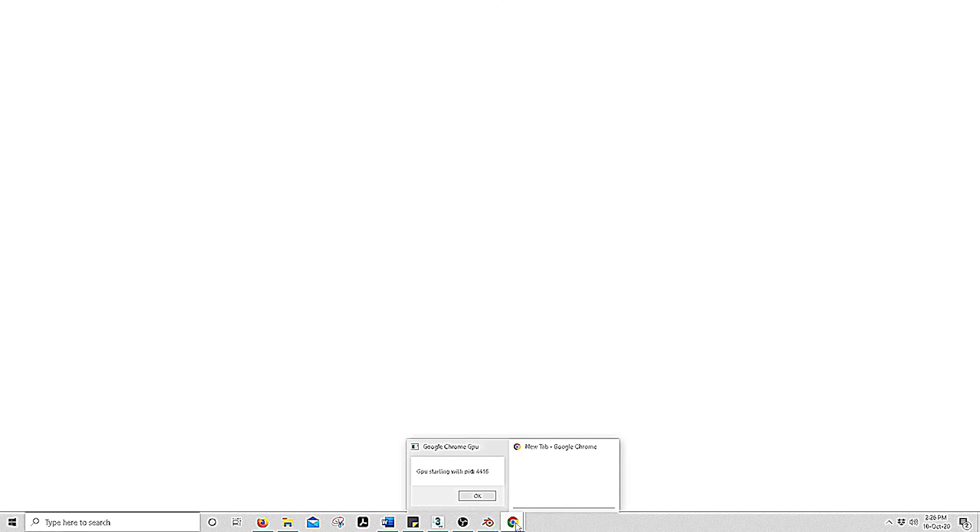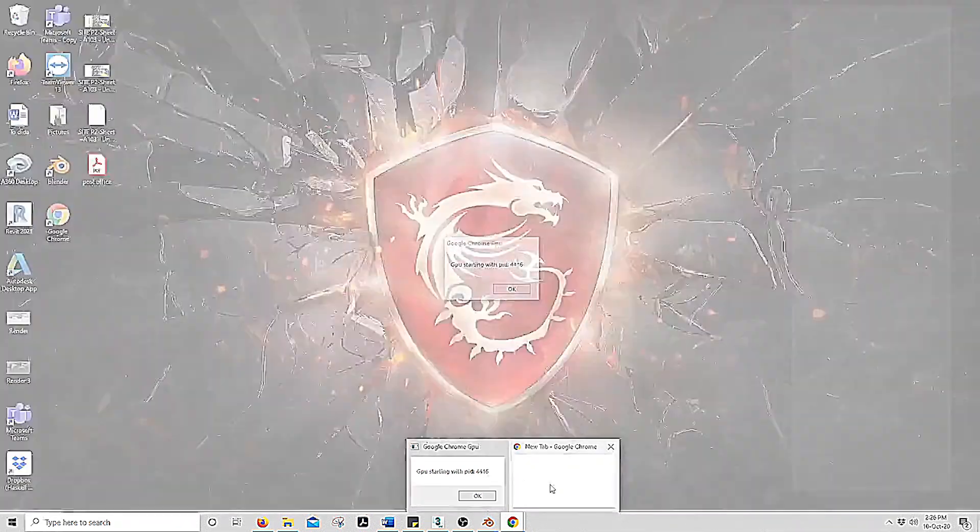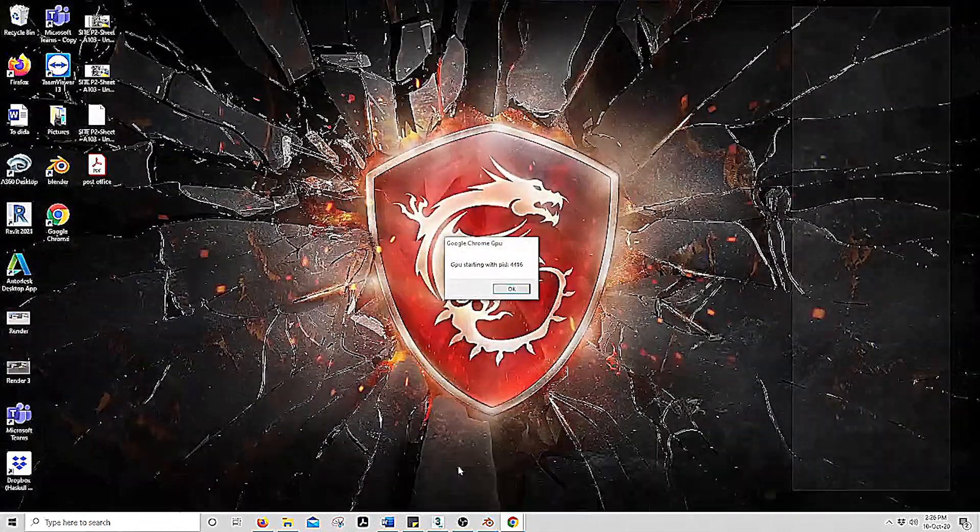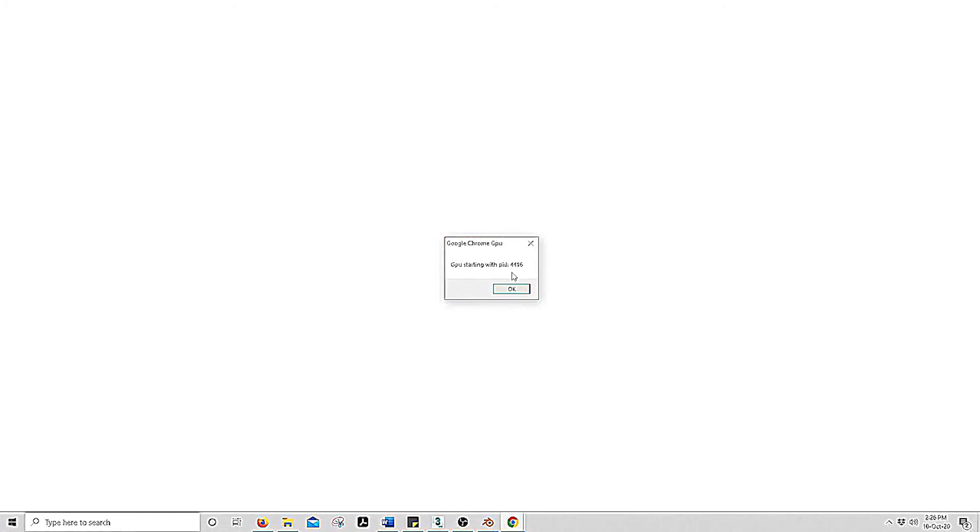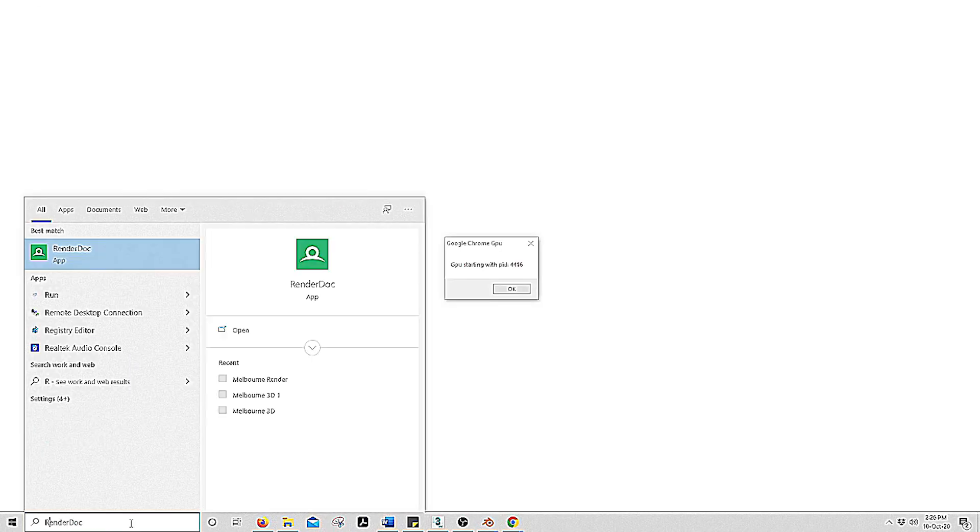So if this worked, you will see that the Google Chrome has uploaded two different screens. One has a number on there. You will need to write this number down and head over to the RenderDoc.